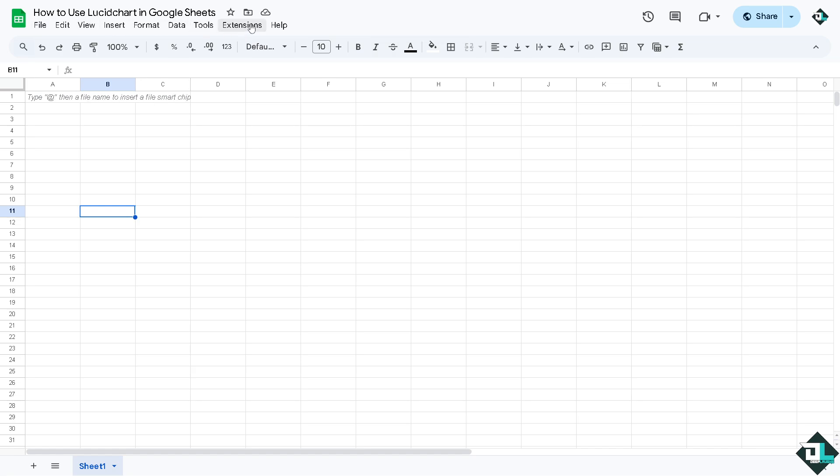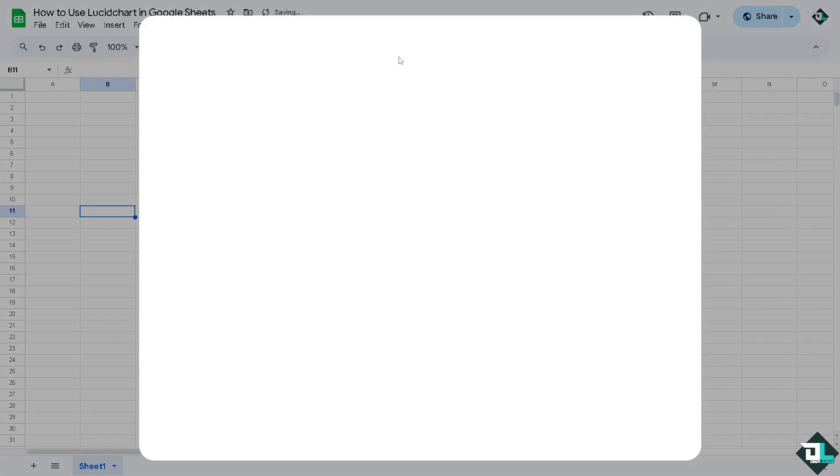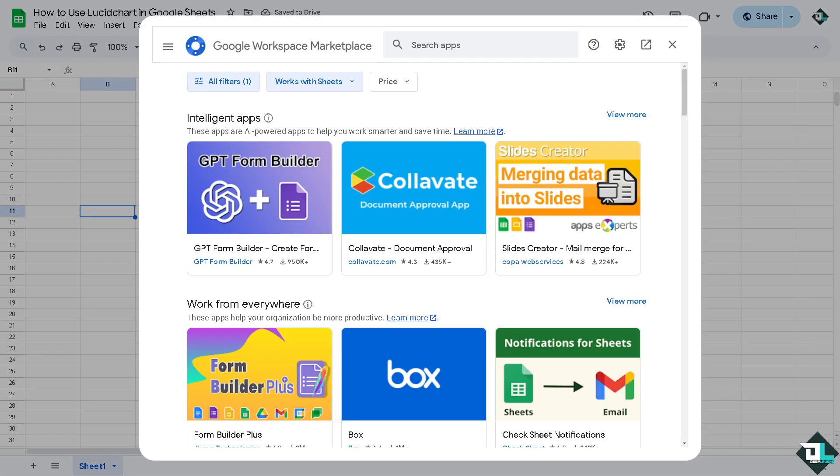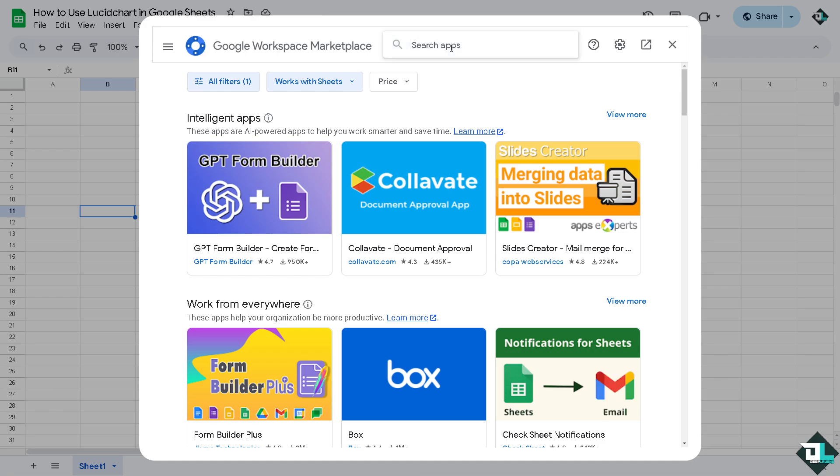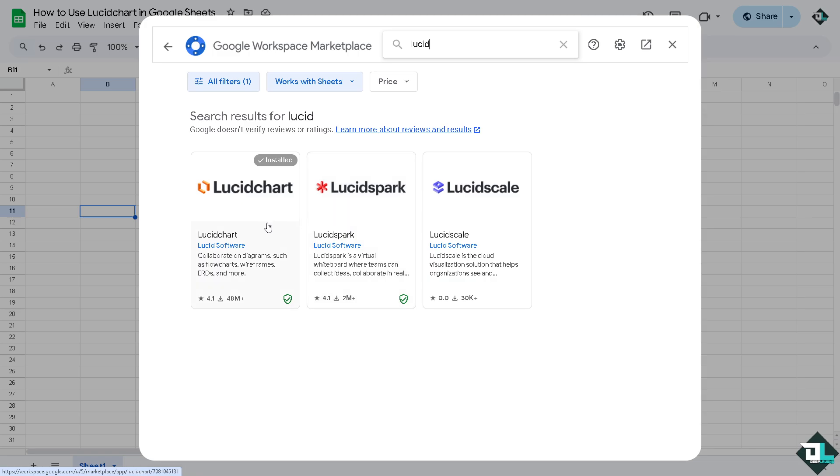From here there's going to be a search bar and search for Lucid diagram. Type in that and press enter. You will be forwarded to these sections. So you have Lucid Spark, Lucid Chart and Lucid Scale but obviously we're going to be looking for Lucid Chart.